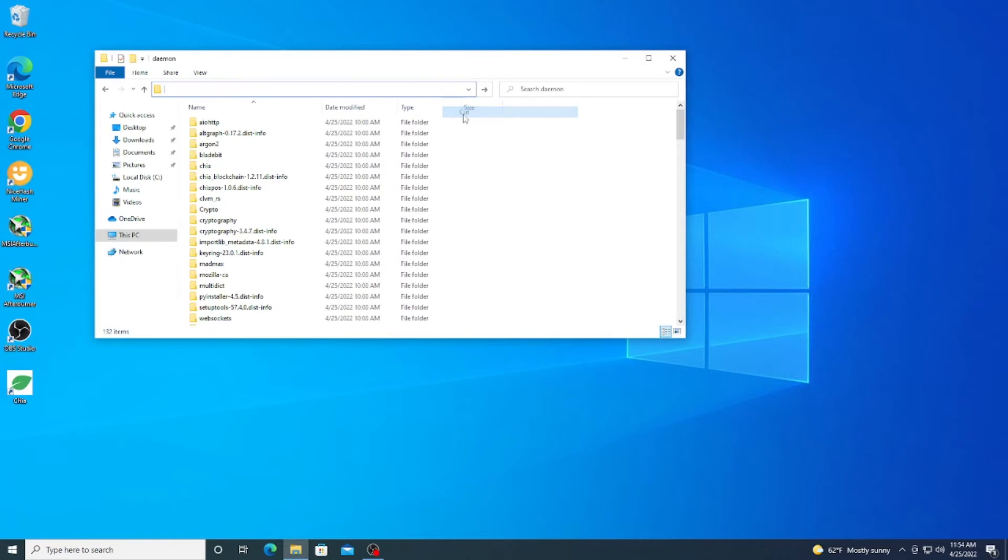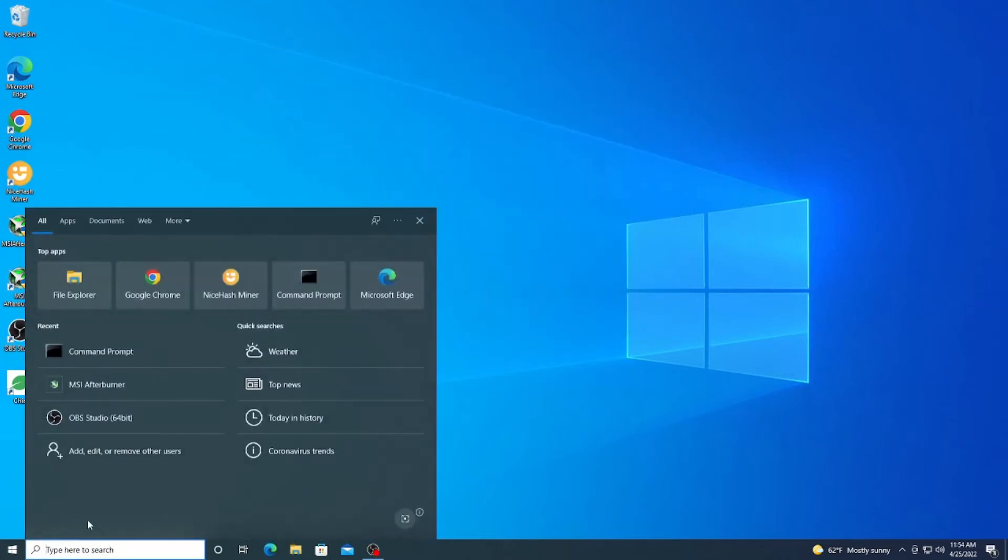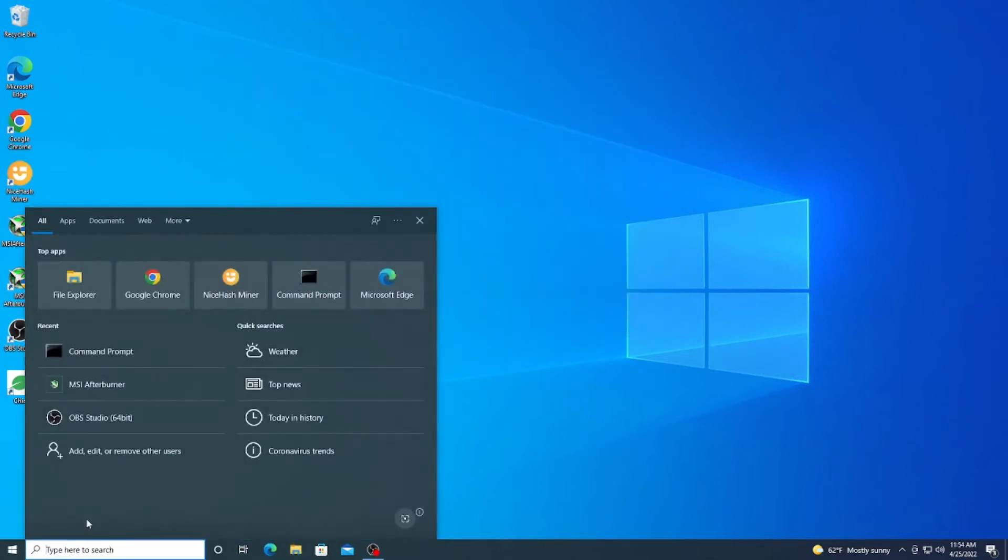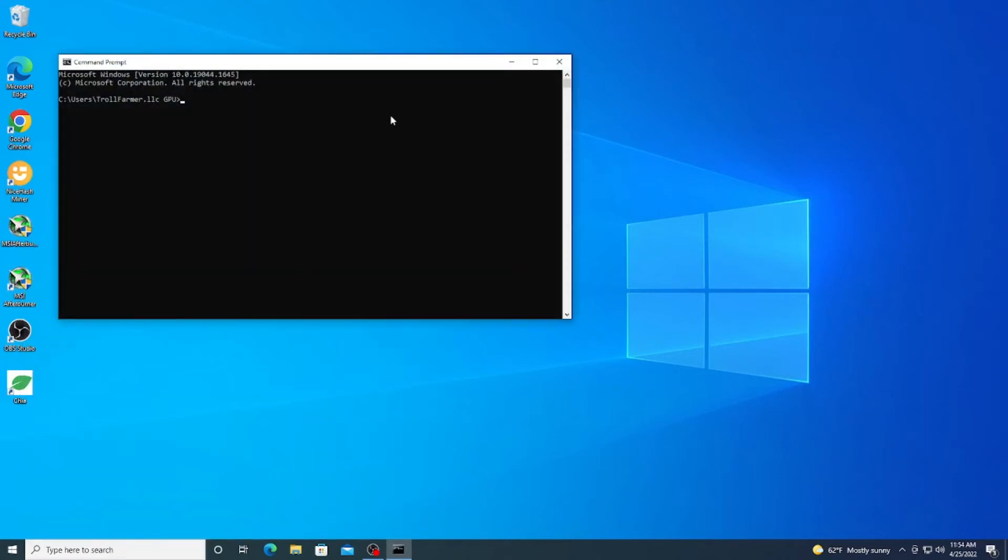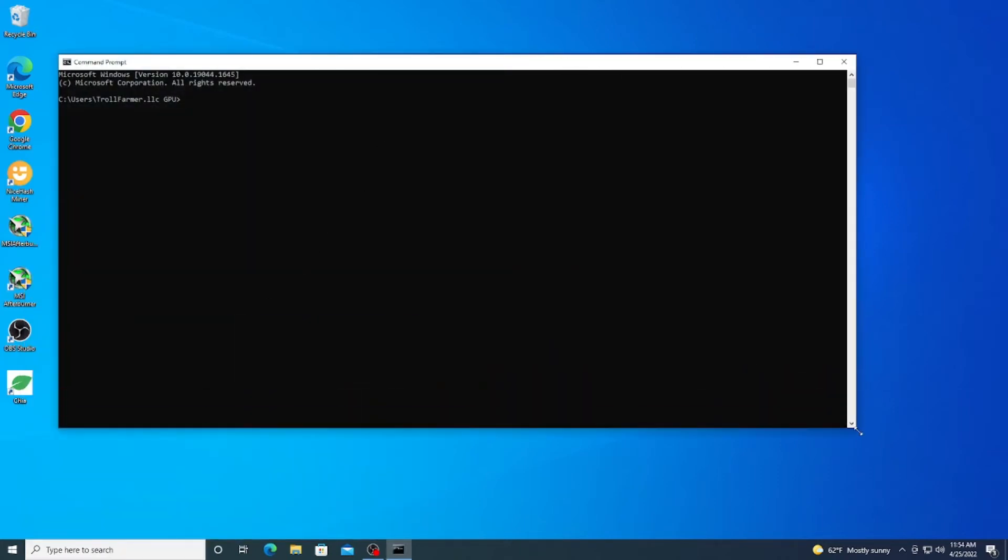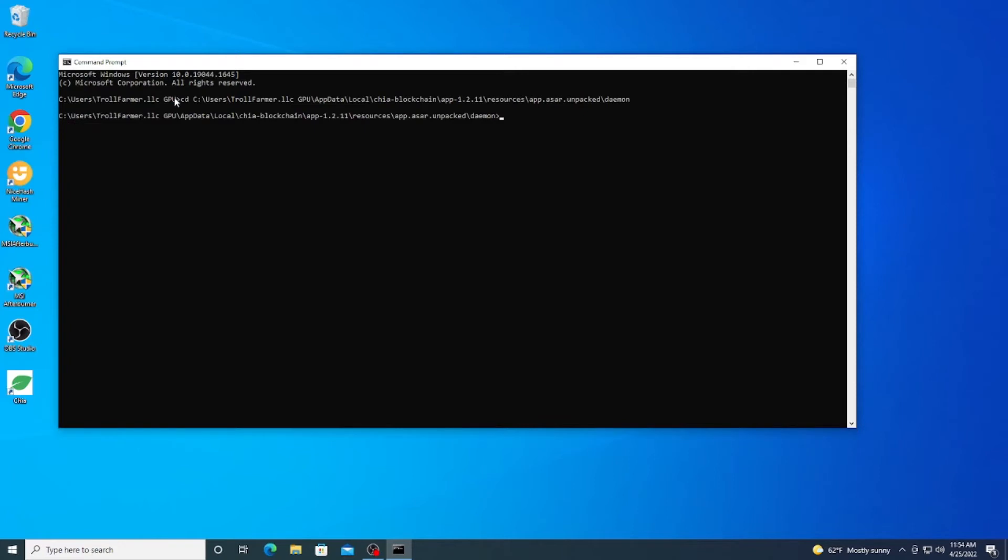Now that we have the daemon folder, we're going to go ahead and cut here and we're going to now open up CMD or command prompt. And we're going to navigate to that directory. So we're going to do CD for change directory and then we can paste that. And as you see, we're now inside of the Chia application.